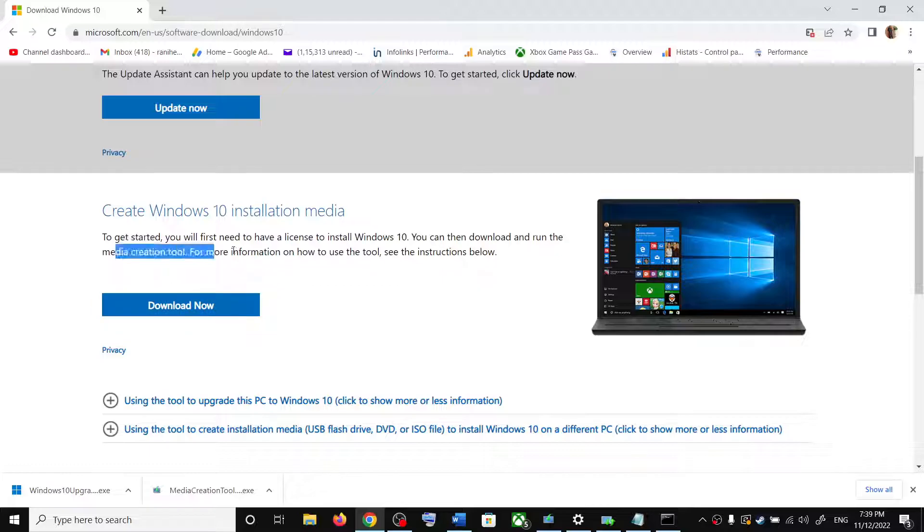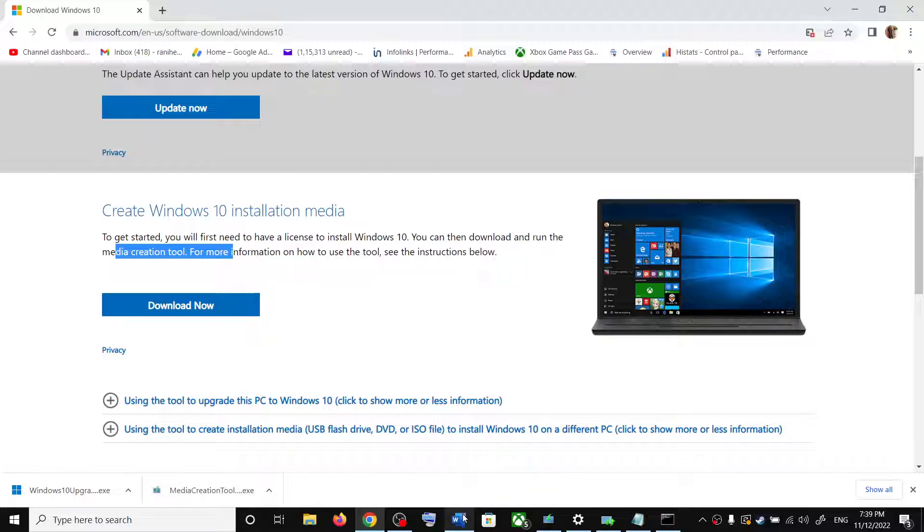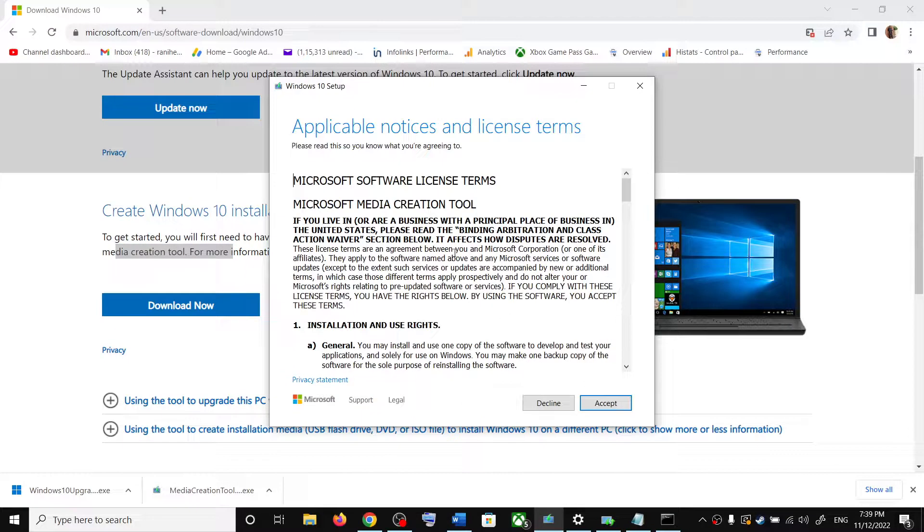Over here you can see media creation tool. Click on download now and then run this exe file. You will see this screen. Click on accept.